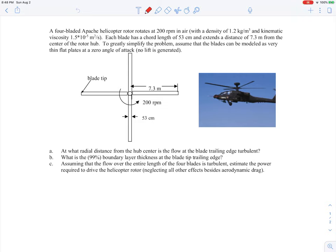In this example, we're asked to analyze the rotor blades for an Apache helicopter. We're given some information about the helicopter — how fast the rotor is spinning, of course it's spinning in air, the chord length of the blades (the distance from the leading edge to the trailing edge), the blade extends 7.3 meters from the center of the rotor hub. We're greatly simplifying by assuming the blades can be modeled as very thin flat plates at zero angle of attack, so no lift is generated — just a simple back-of-the-envelope analysis.